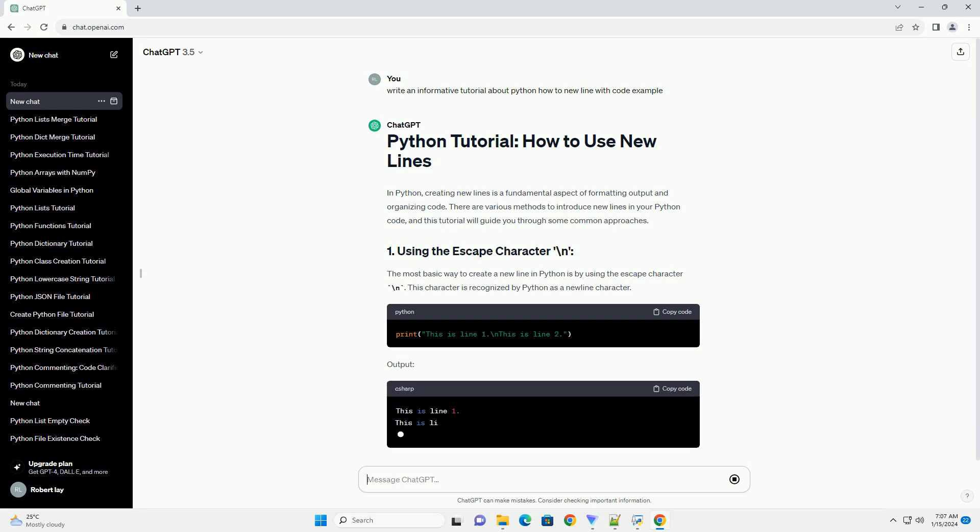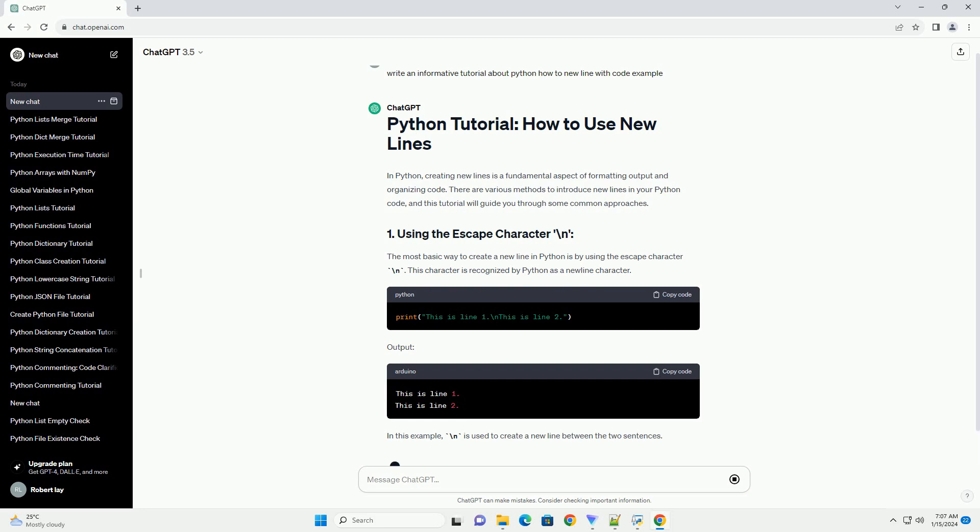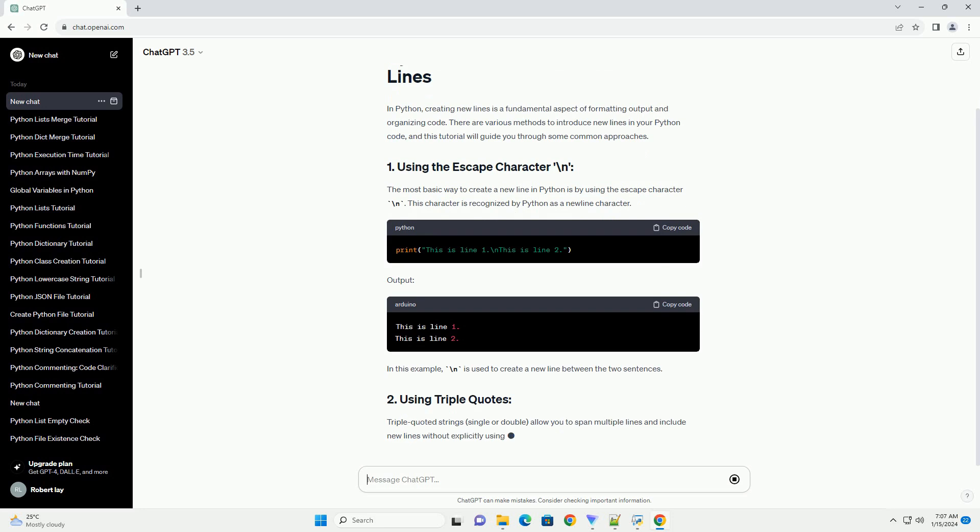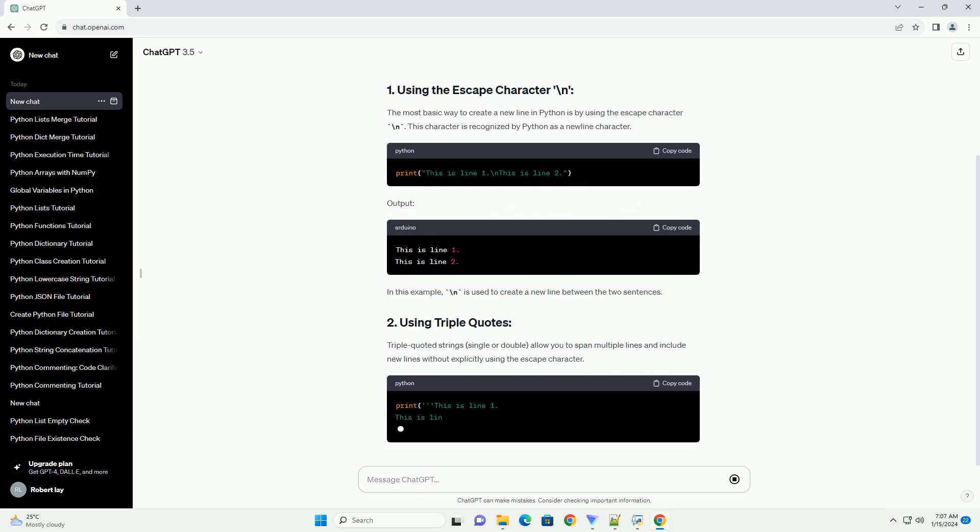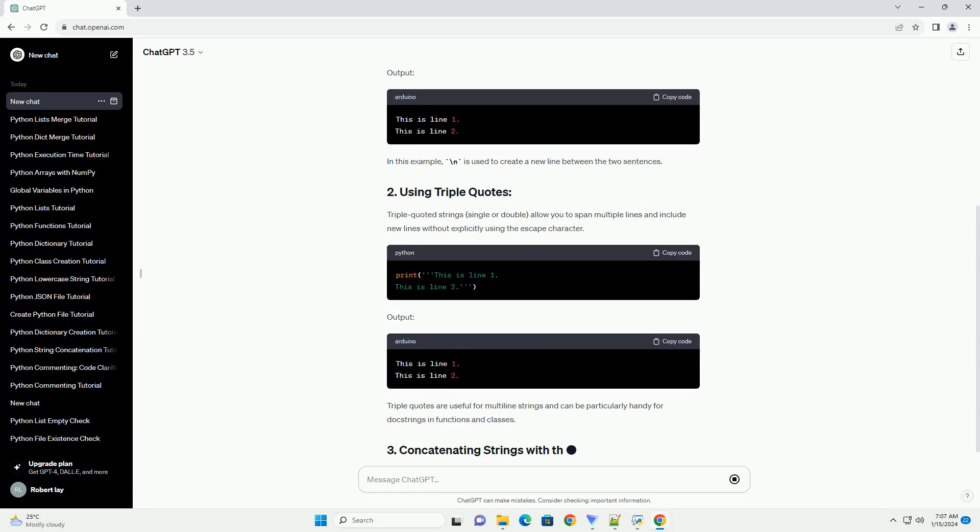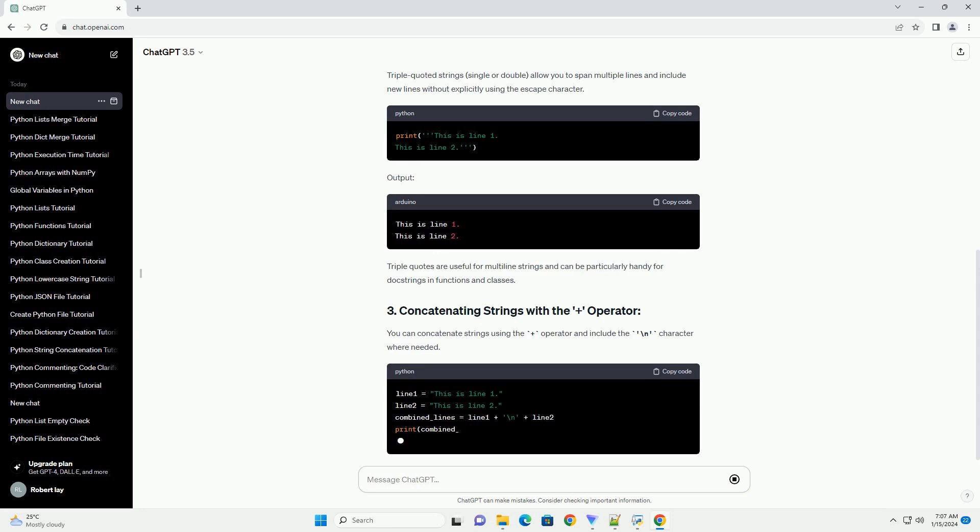The most basic way to create a new line in Python is by using the escape character backslash n. This character is recognized by Python as a new line character. In this example, backslash n is used to create a new line between the two sentences.